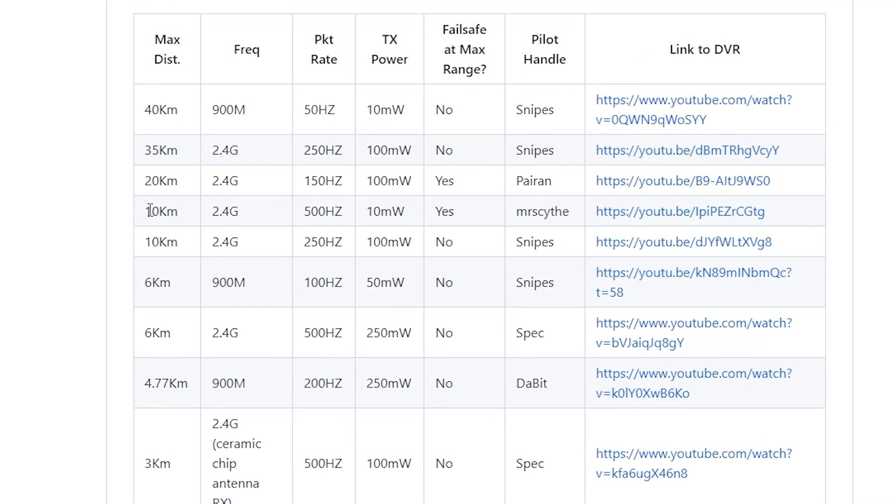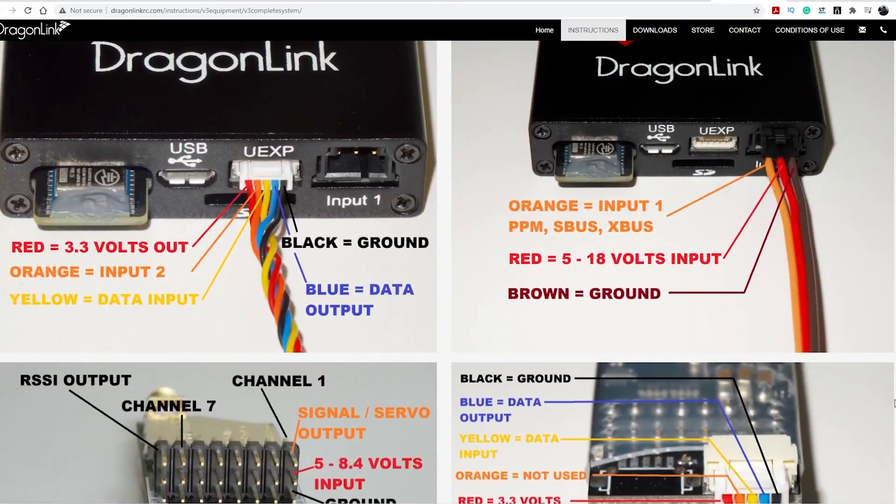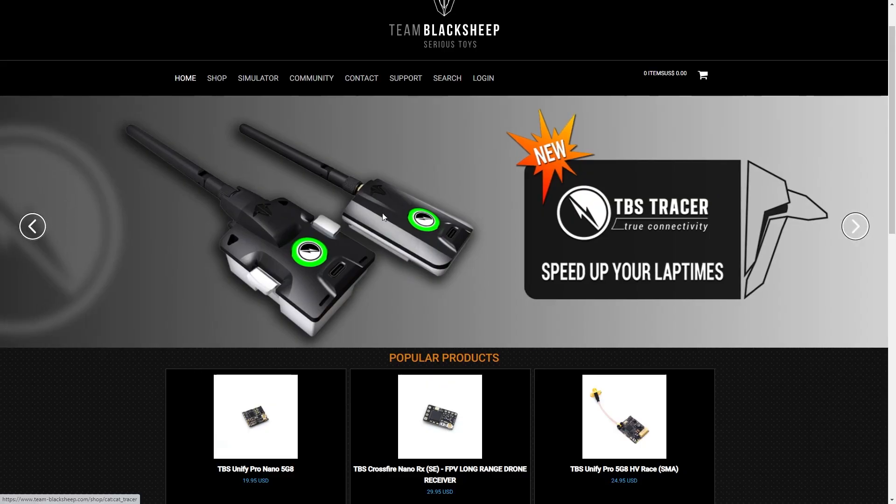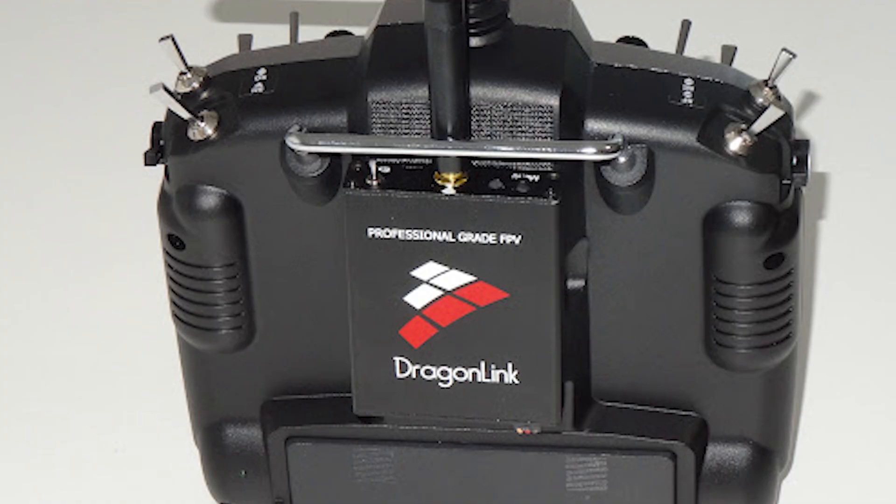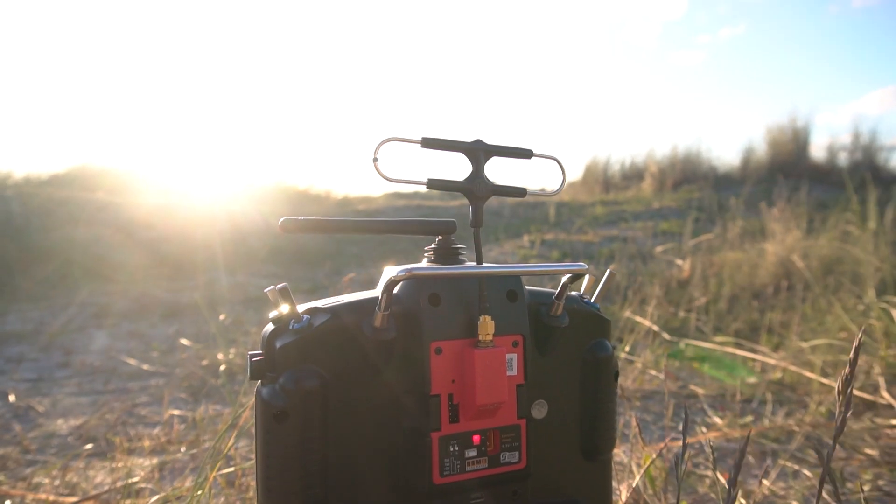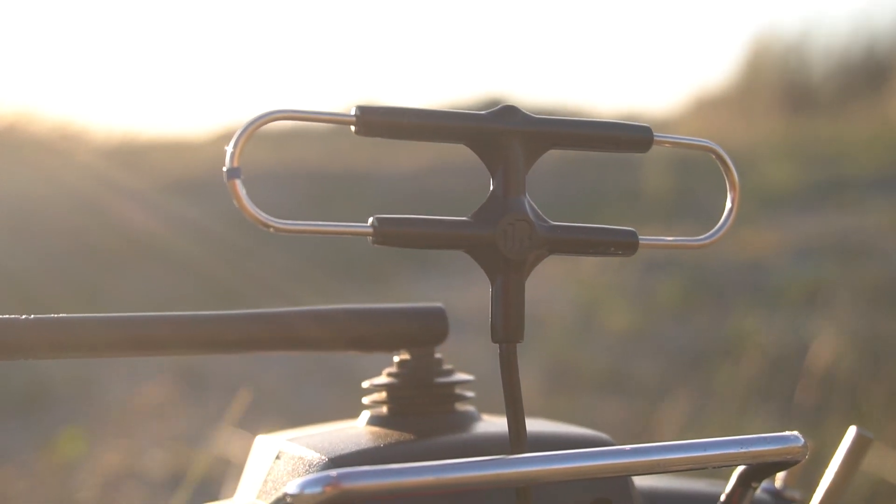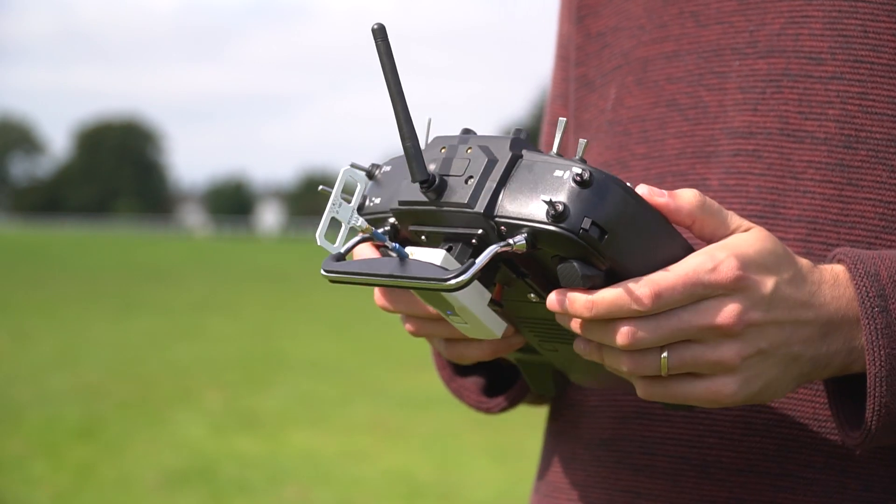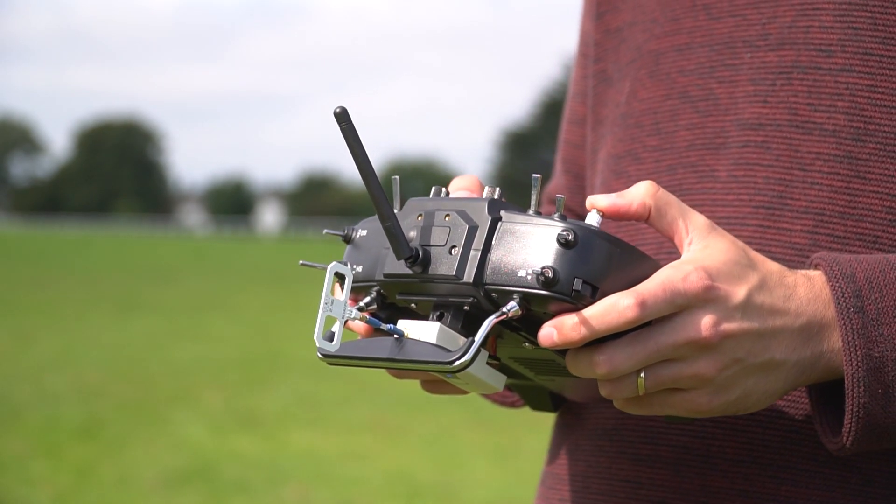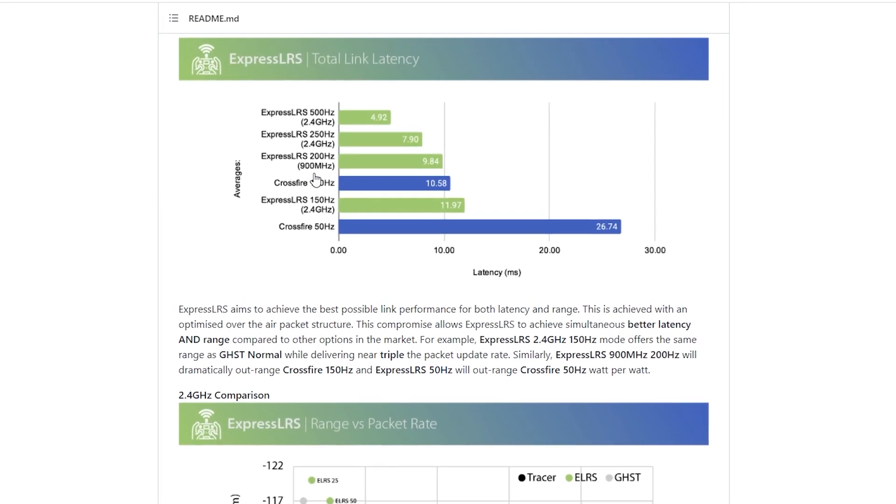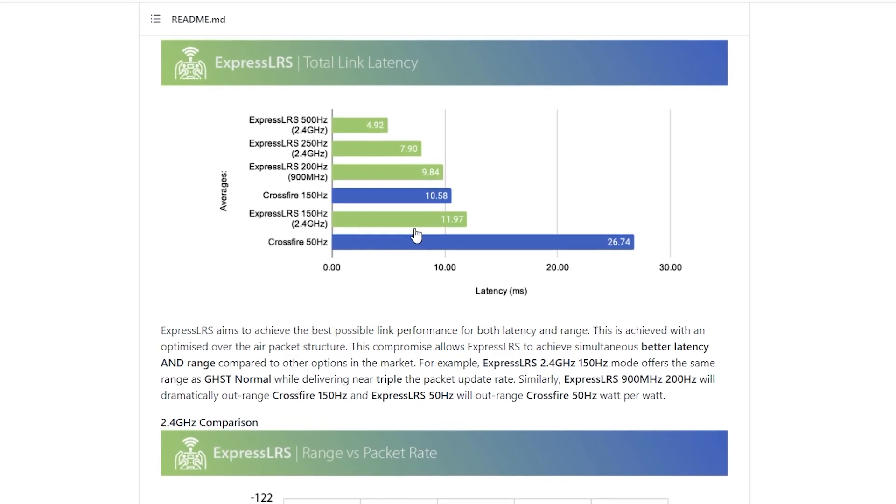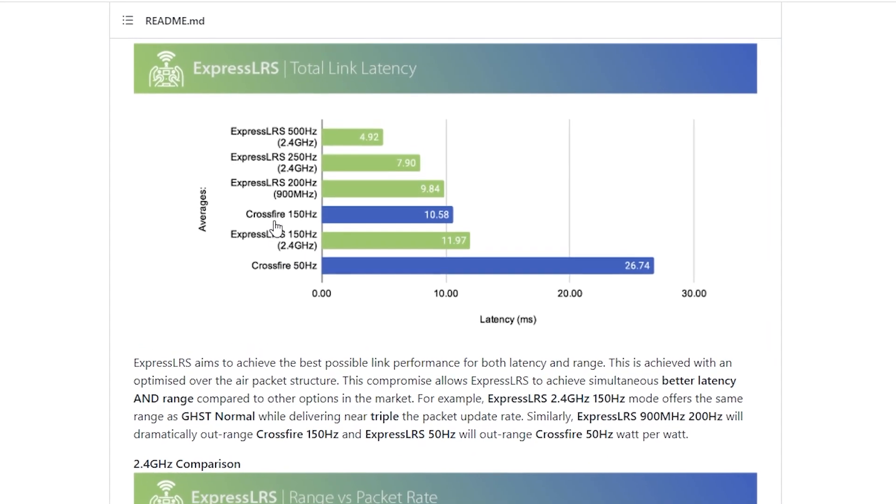Before ExpressLRS if you wanted to go long range you had to buy an external RF module from a different vendor like the TBS Crossfire, Dragonlink or the FrSky R9M to name the most popular ones. Those are completely proprietary, until ELRS came along. Now you can save just a bit of money compared to the Crossfire modules, but that's not really the advantage of ELRS. ELRS has the lowest latency so far and according to the range tests I think it's many times better than Crossfire.